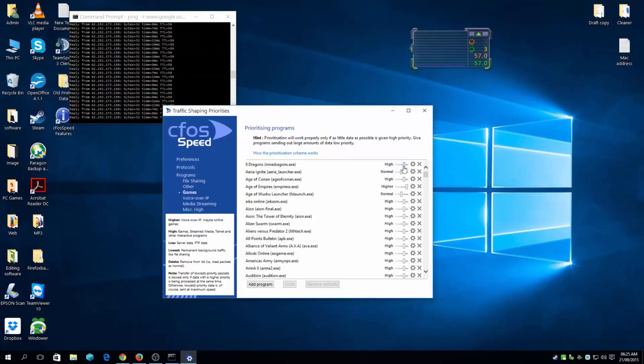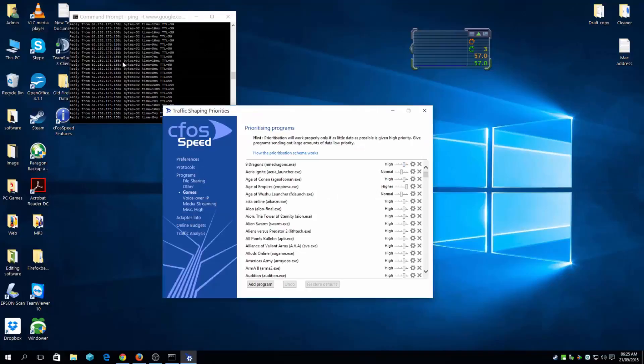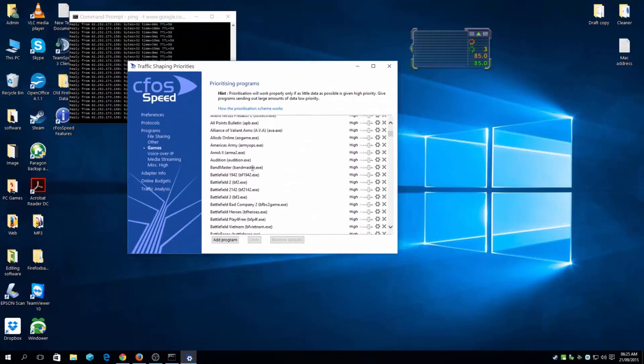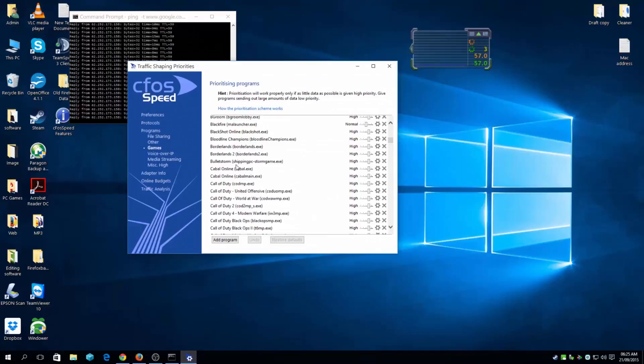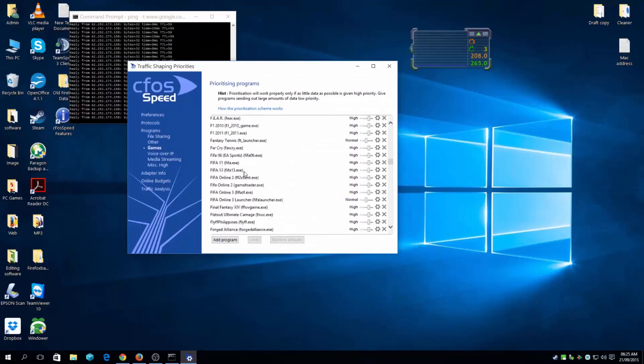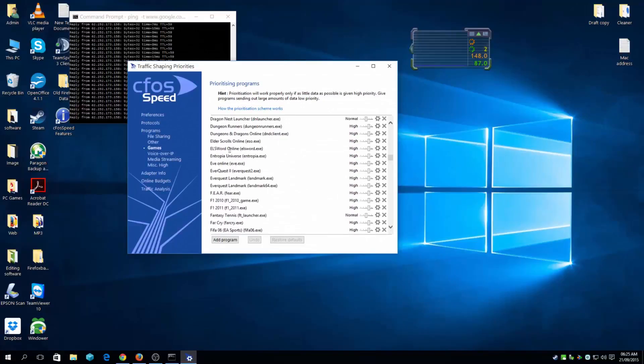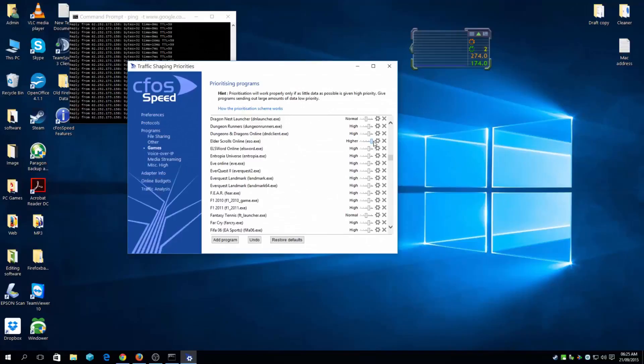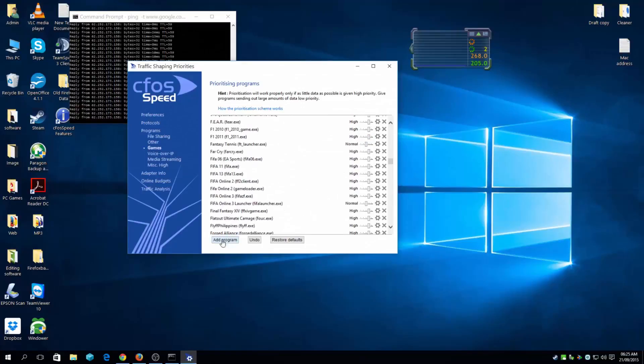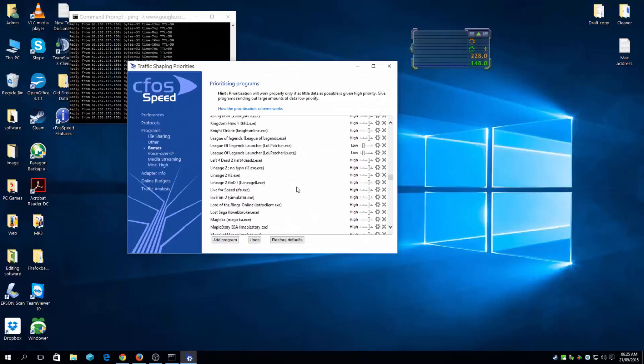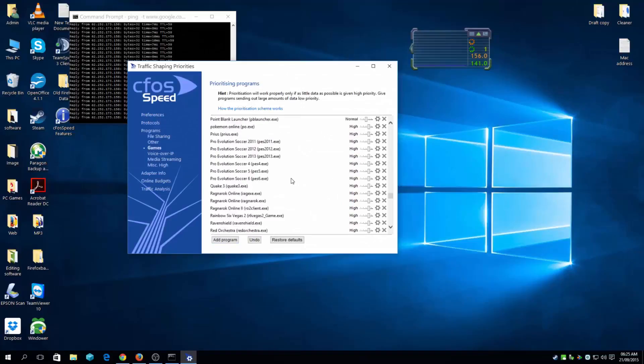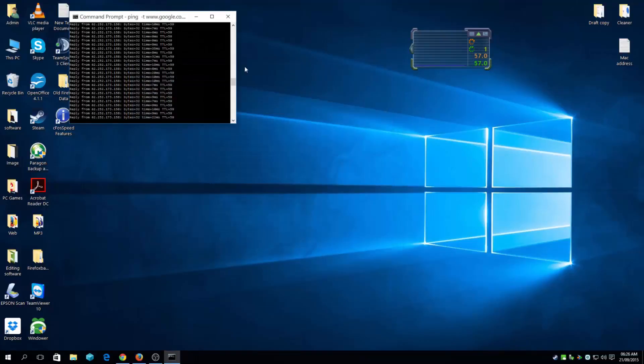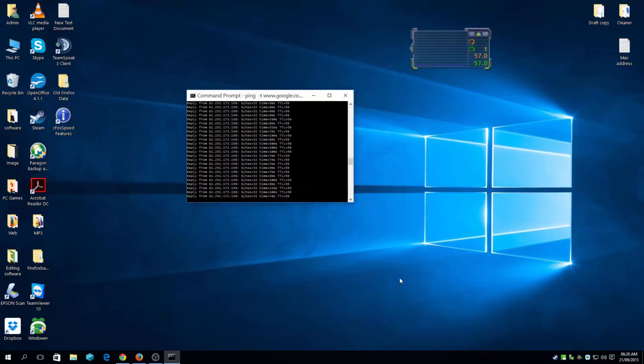Higher priority means you'll get lower ping rates. Here are all the games - quite a lot of games here. You can also add programs as well. It's quite simple and you can always